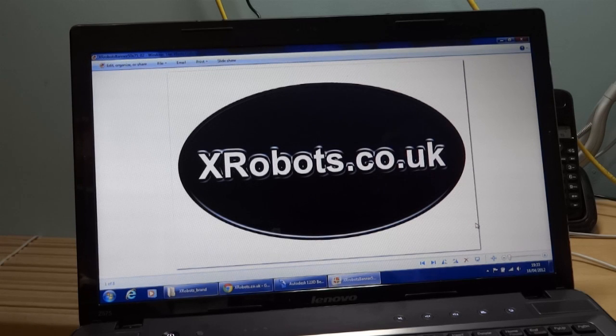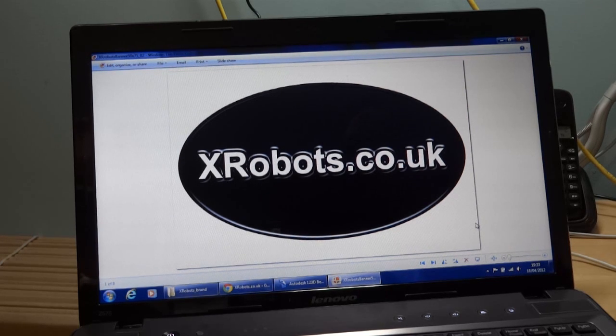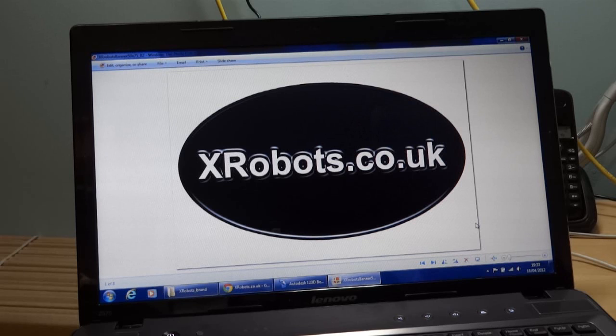Hello, it's James from xrobots.co.uk again, and today I'm going to show you how I made the hip pod pieces for my Iron Man suit.